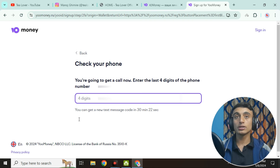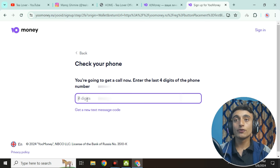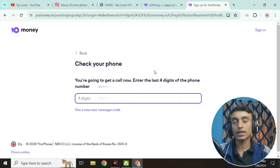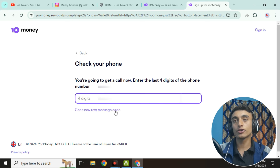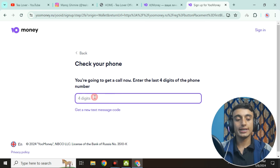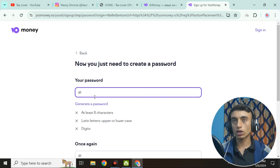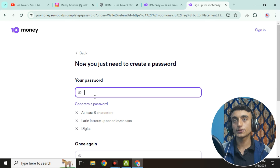If the reCAPTCHA does not work, you will get a call from the website. You need to provide the last four digits of the incoming call number. You will receive a call and you just enter those last four digits. Alternatively, you can click 'Get a new text message code' to receive a verification code via SMS. For example, my last four digits were 5592 and after entering it the code was accepted.